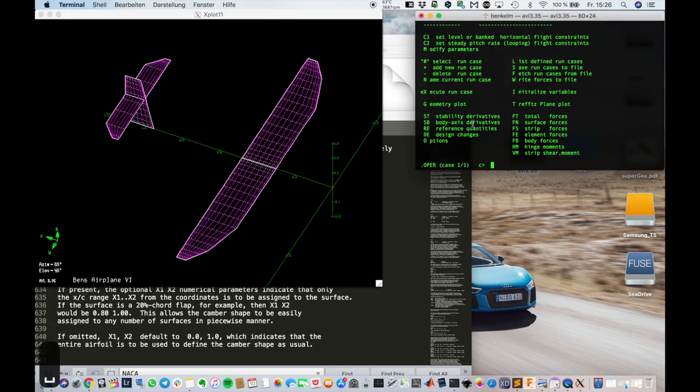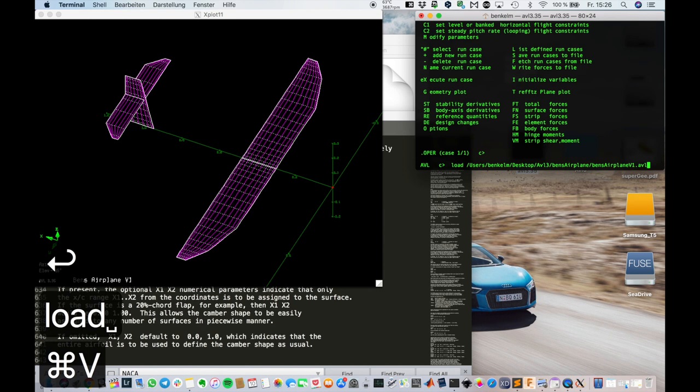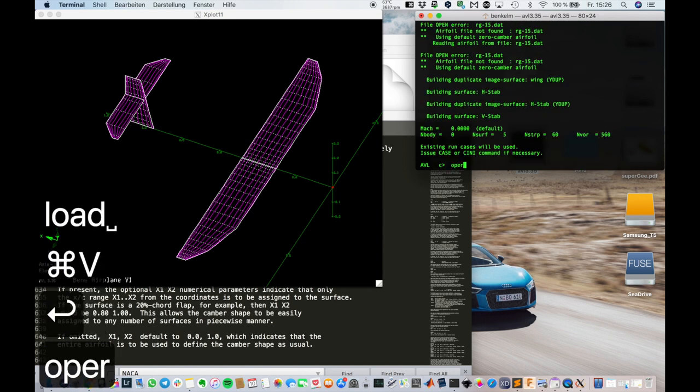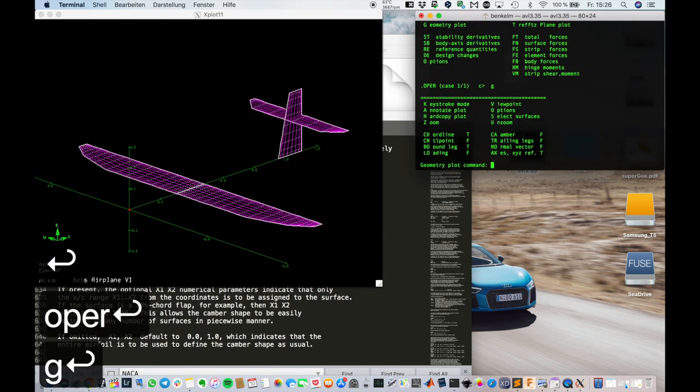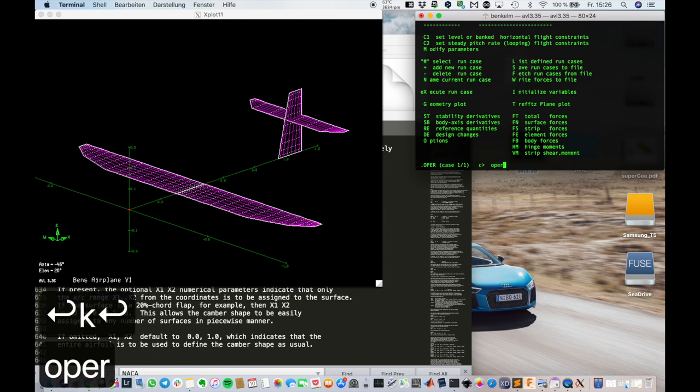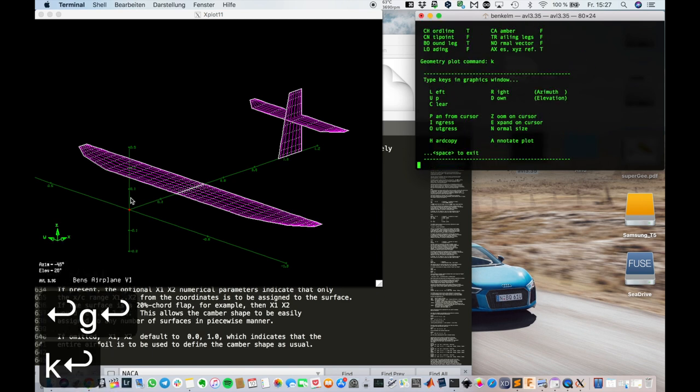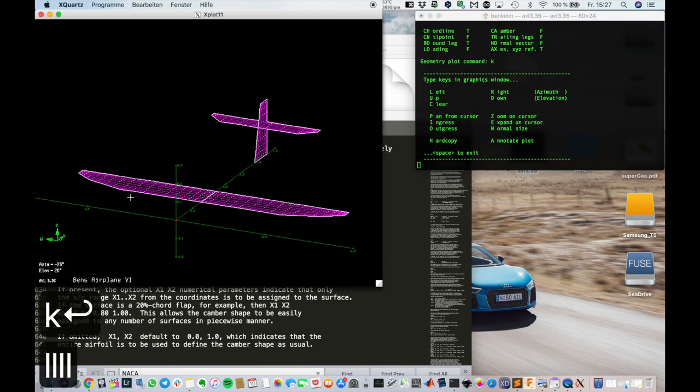In order to reload it. We need to go back into the AVL menu. Type it in there. And boom. There we have it. That's the geometry we wanted. And yeah.